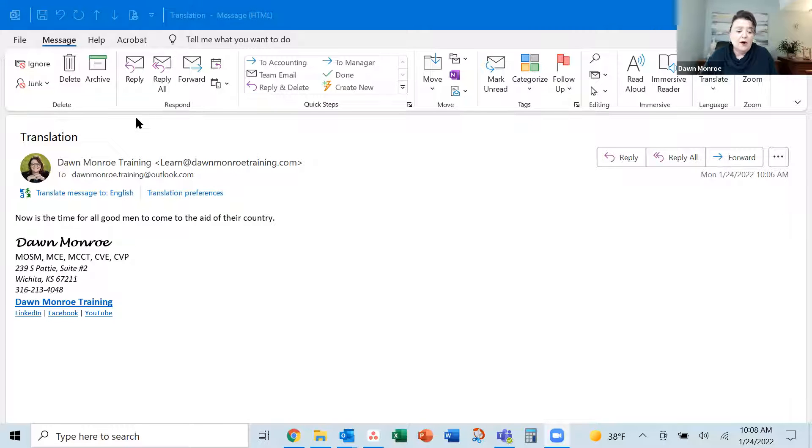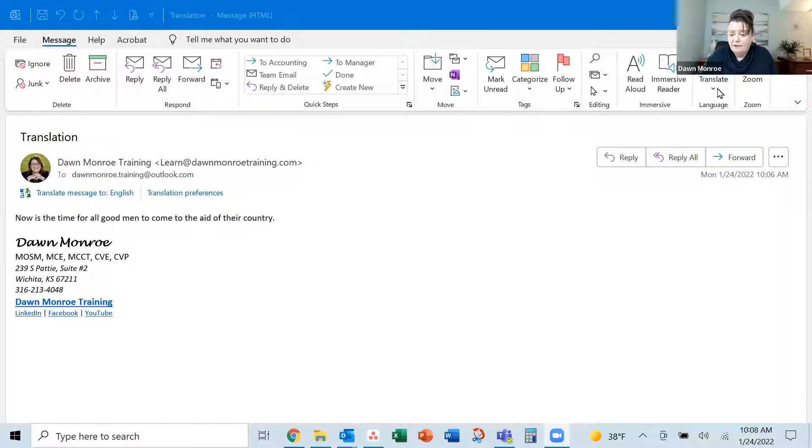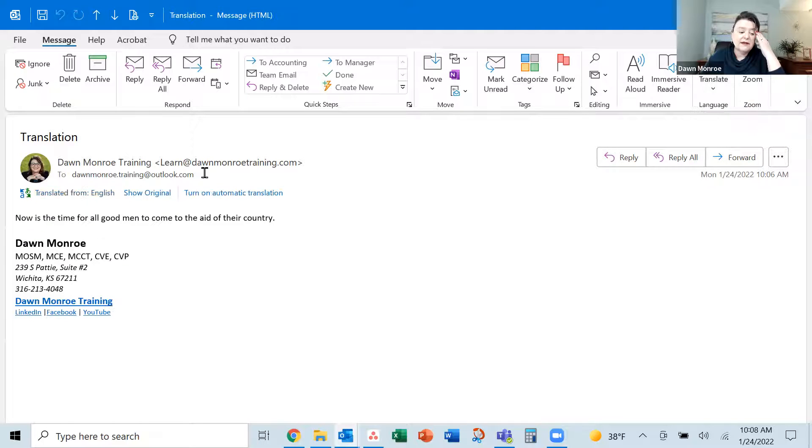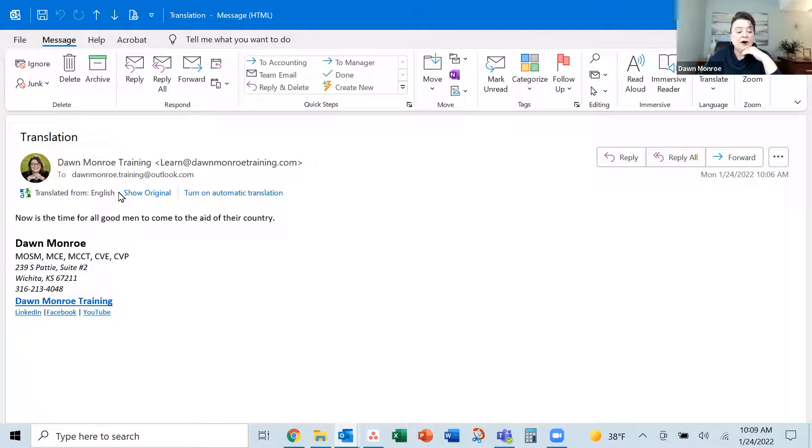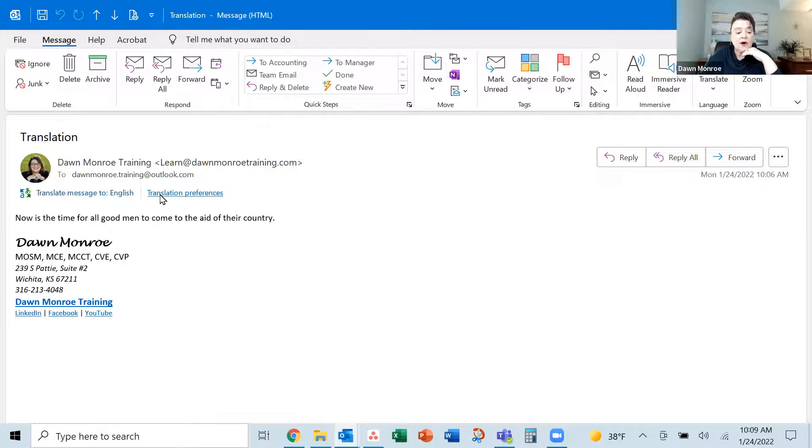So I'm on my message ribbon way at the right end. I'm on a 365 Microsoft plan here. I have turned on the translate message option. And I see down here,